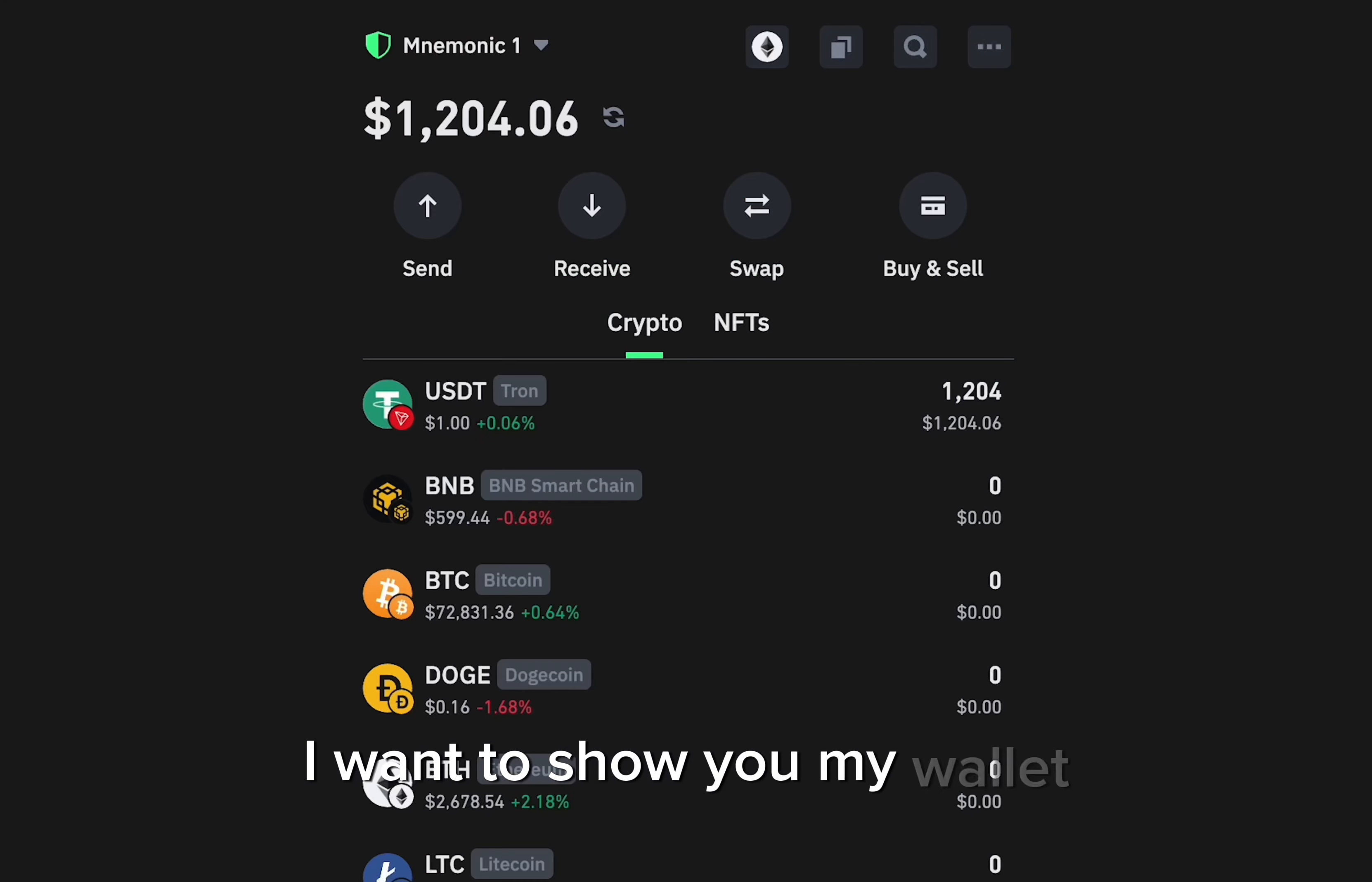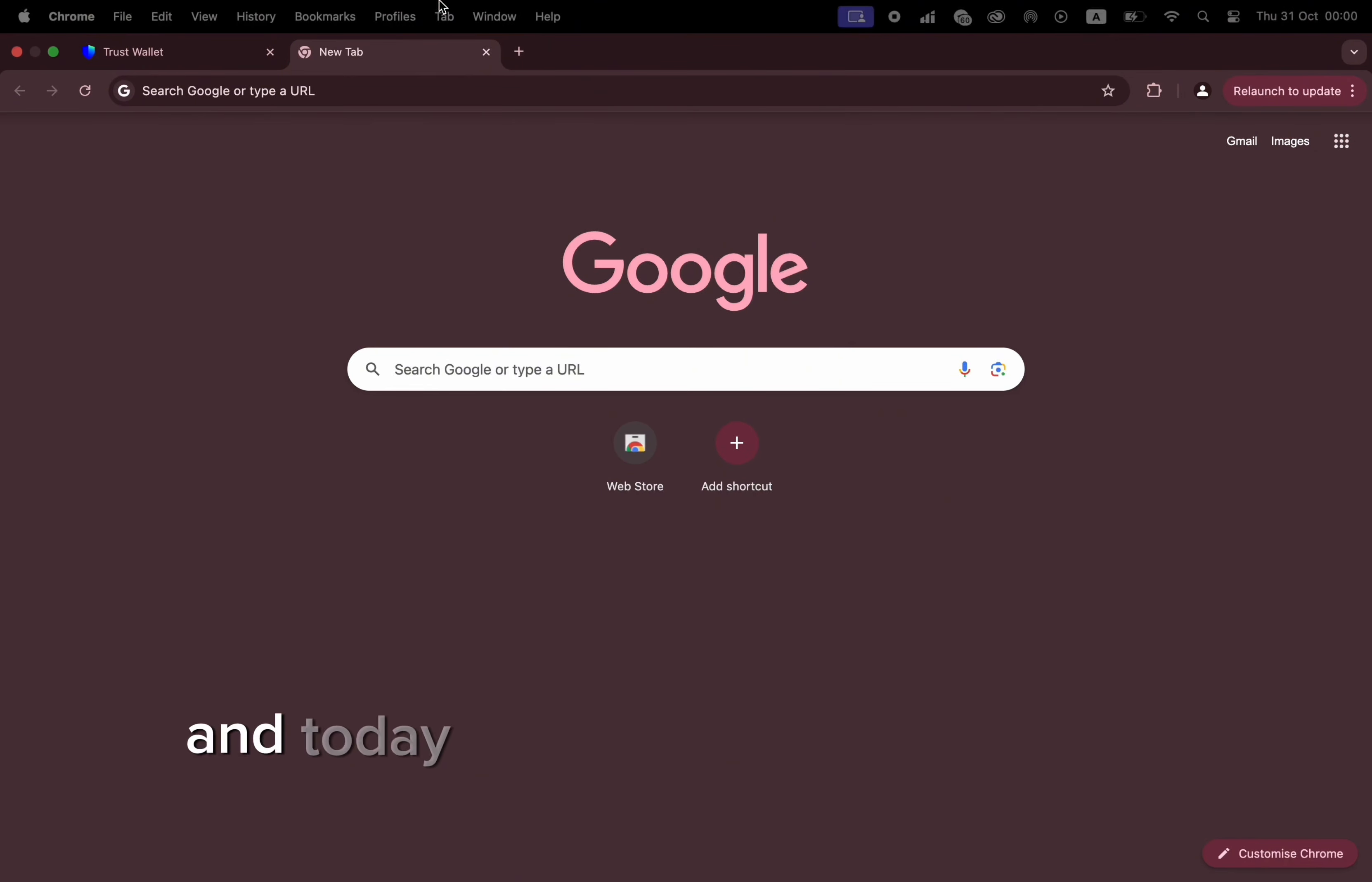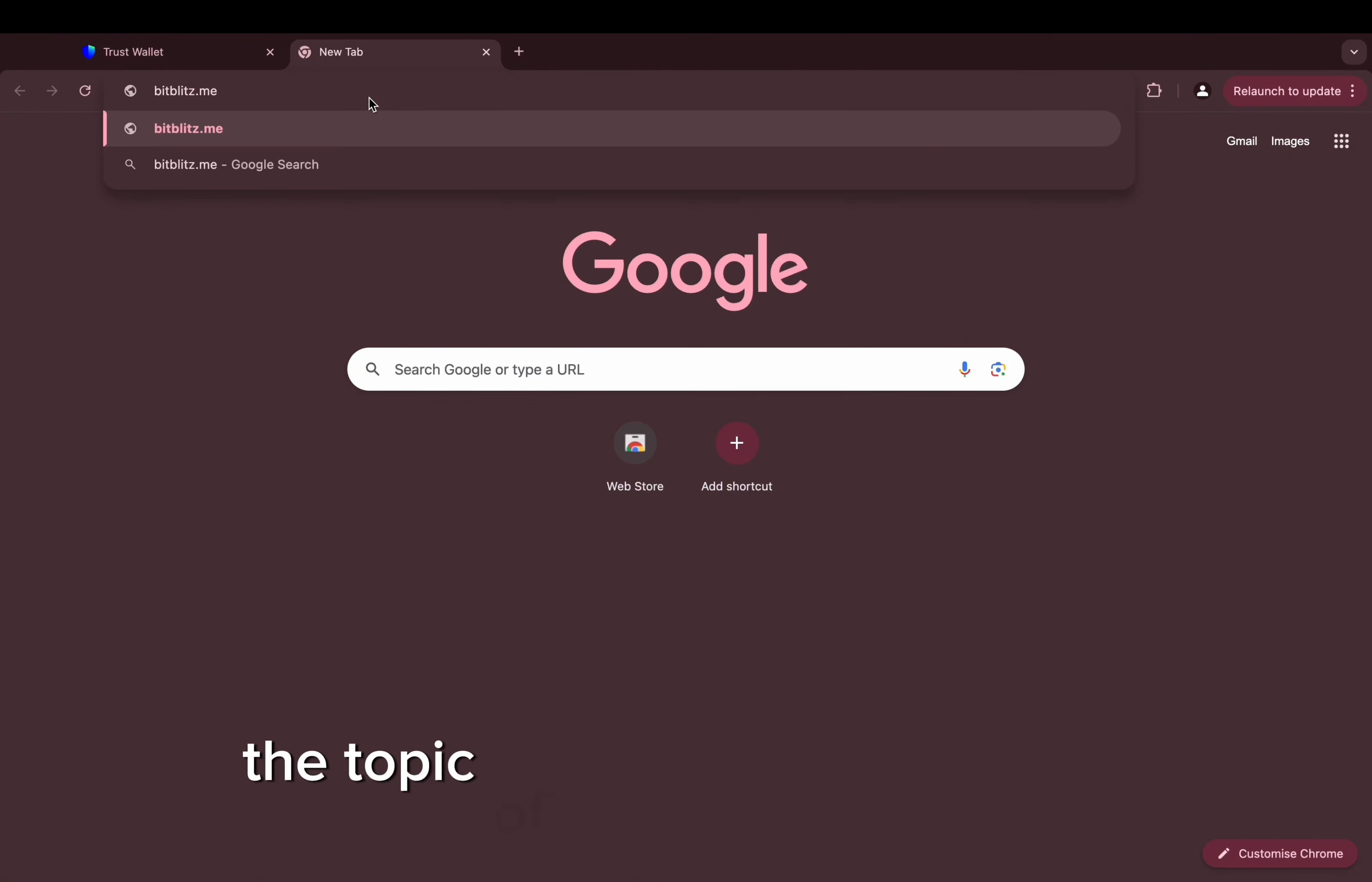I want to show you my wallet. Yes, yes, yes guys! Hello guys, it's your favorite crypto trader Jimmy here tonight. Today I want to show you the new working method on the topic of money making online.